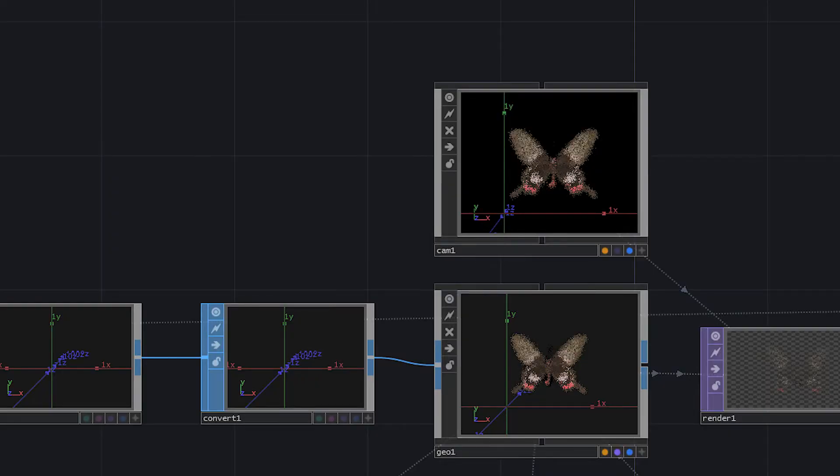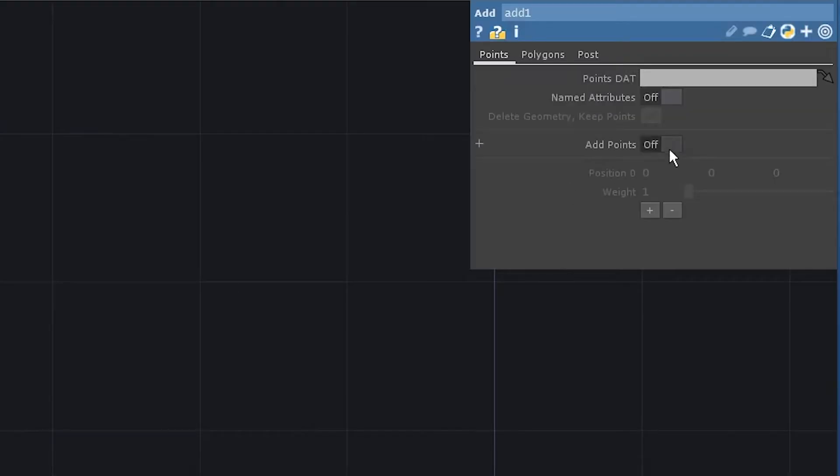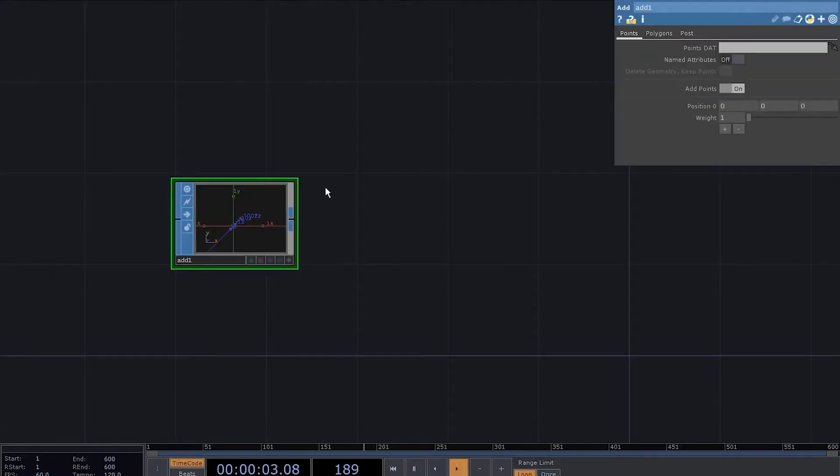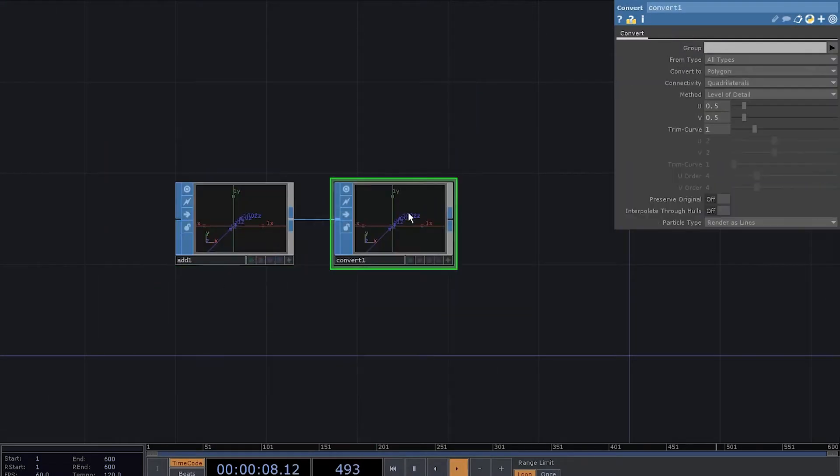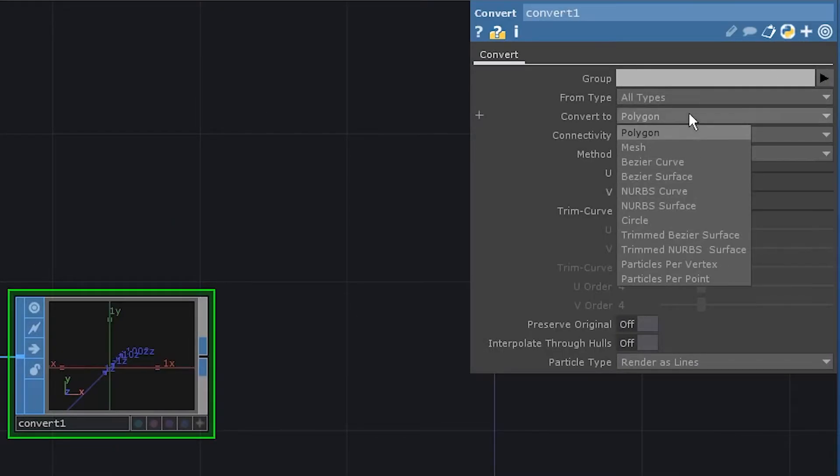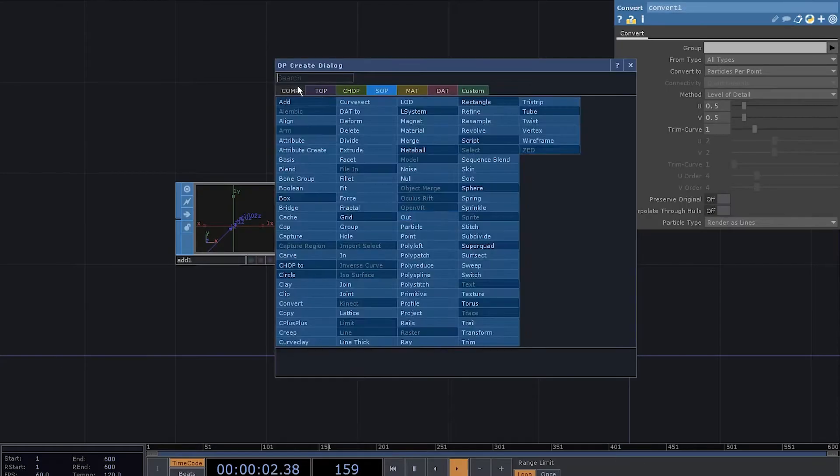First of all, let's set up the rendering network. Add a SOP add. Enable add points. Now pass it through a SOP convert and change the convert to particles per point.